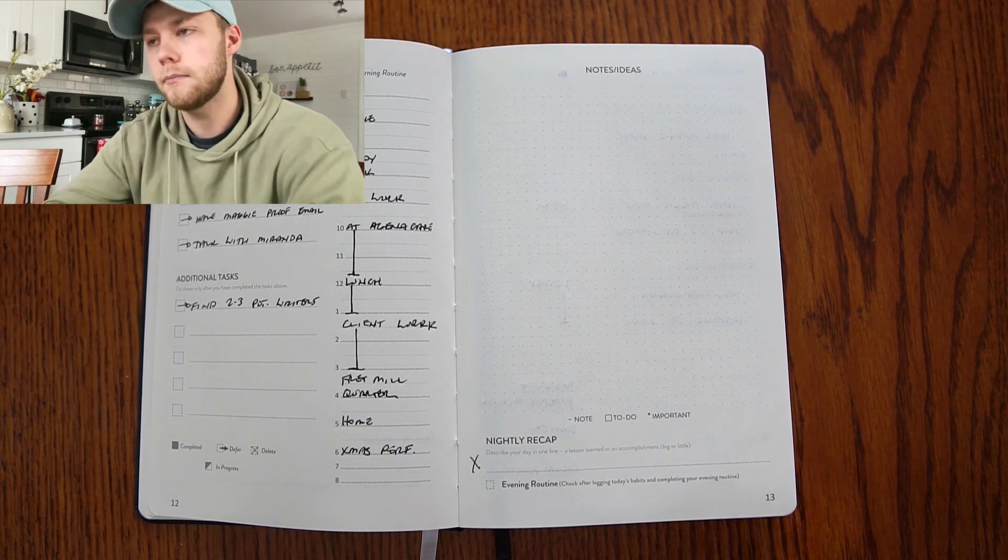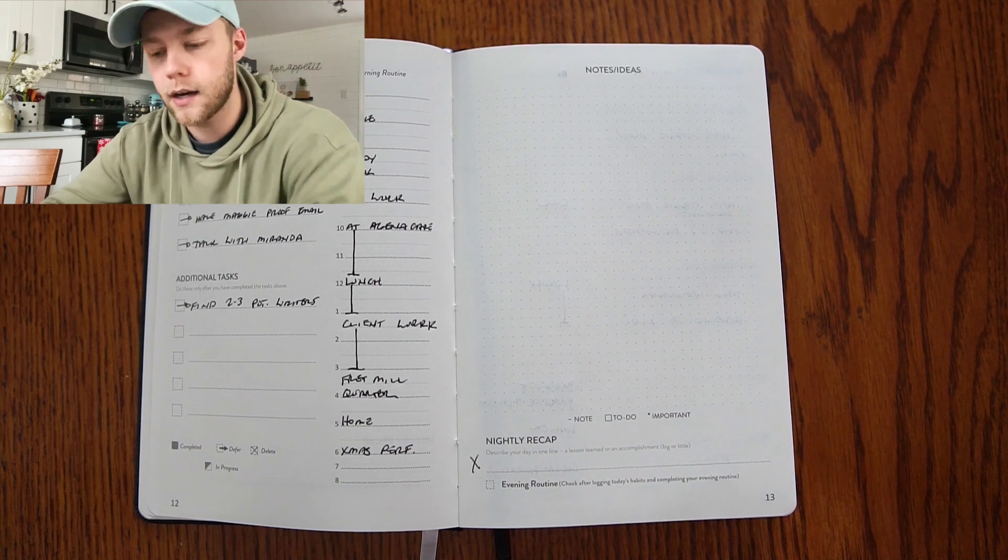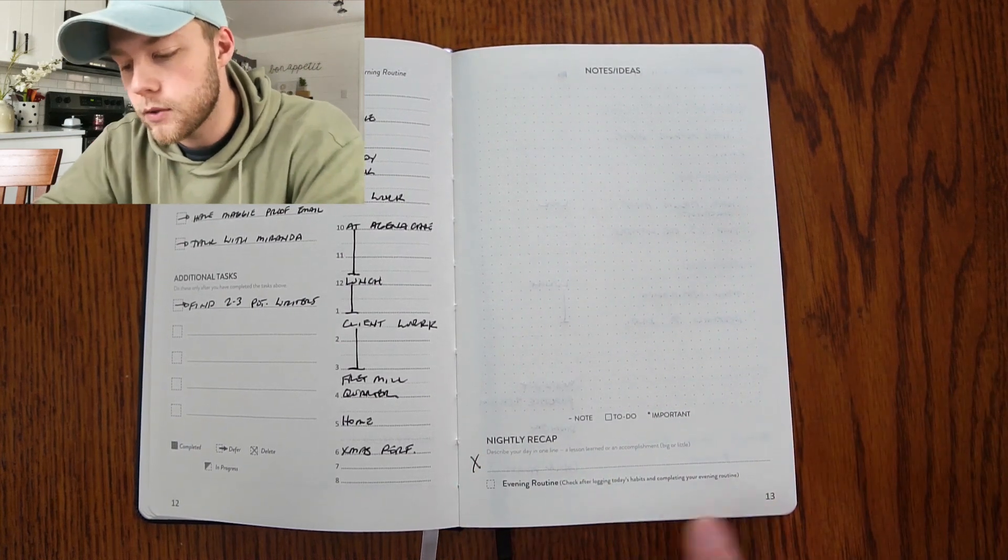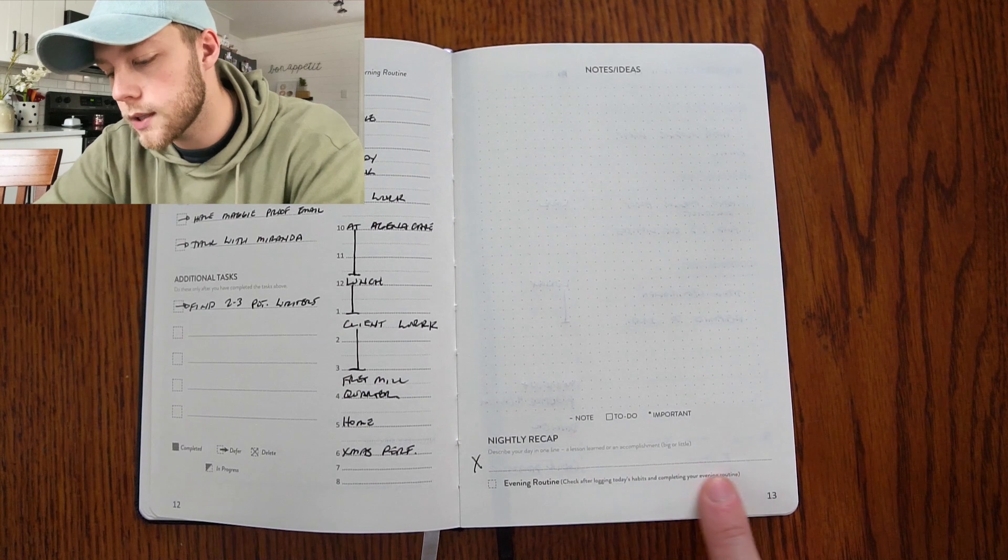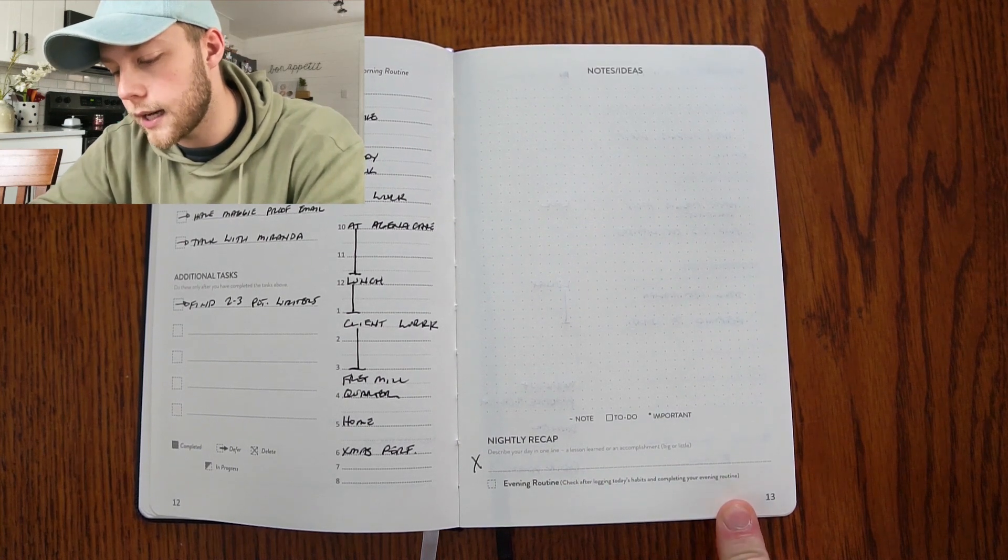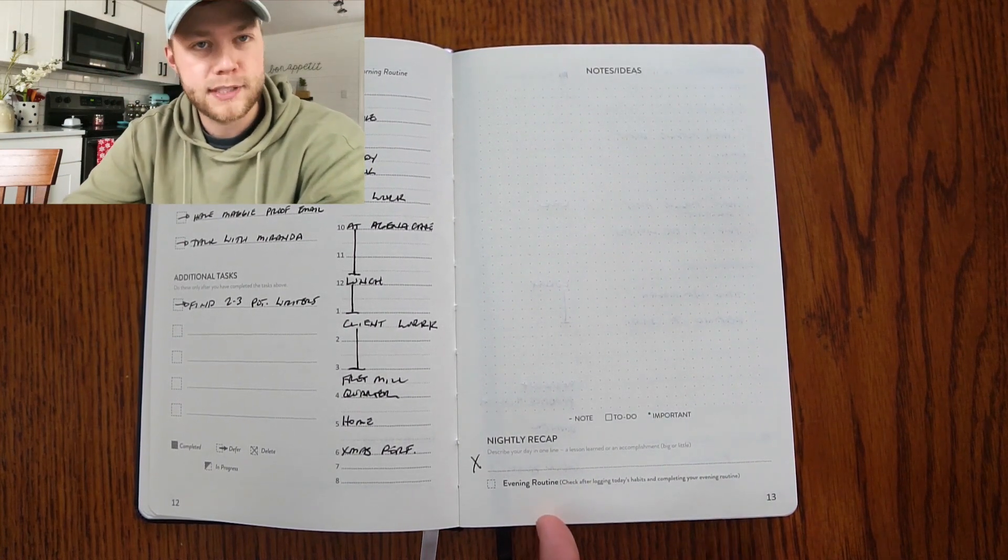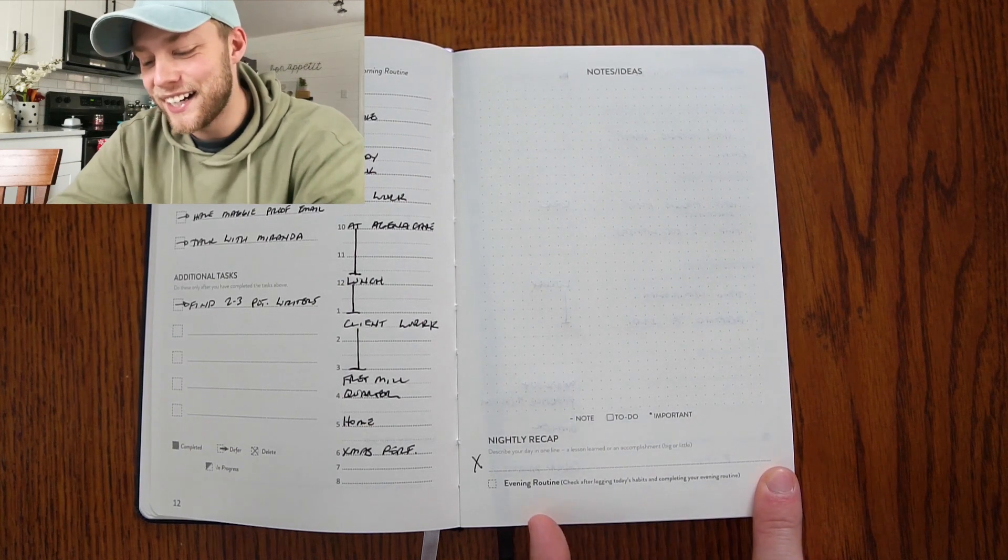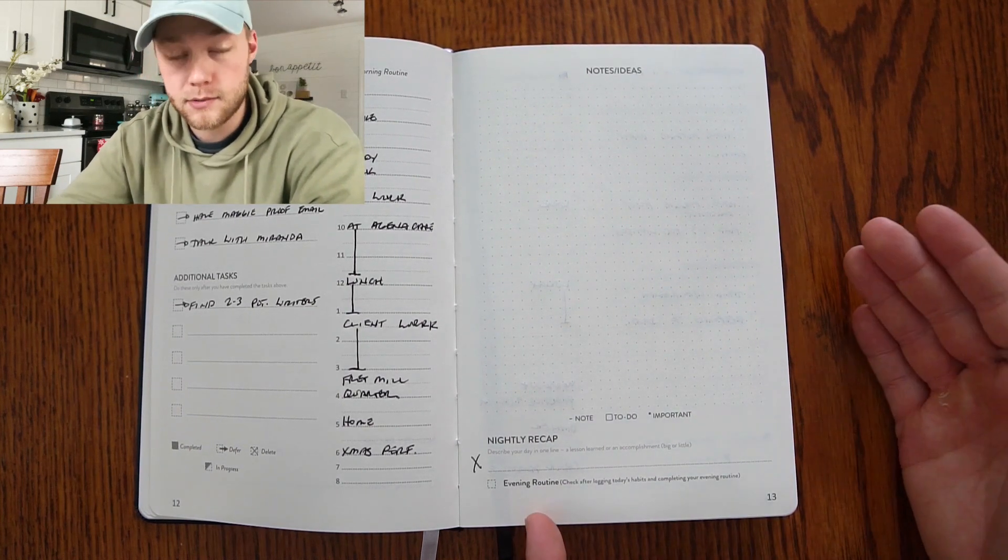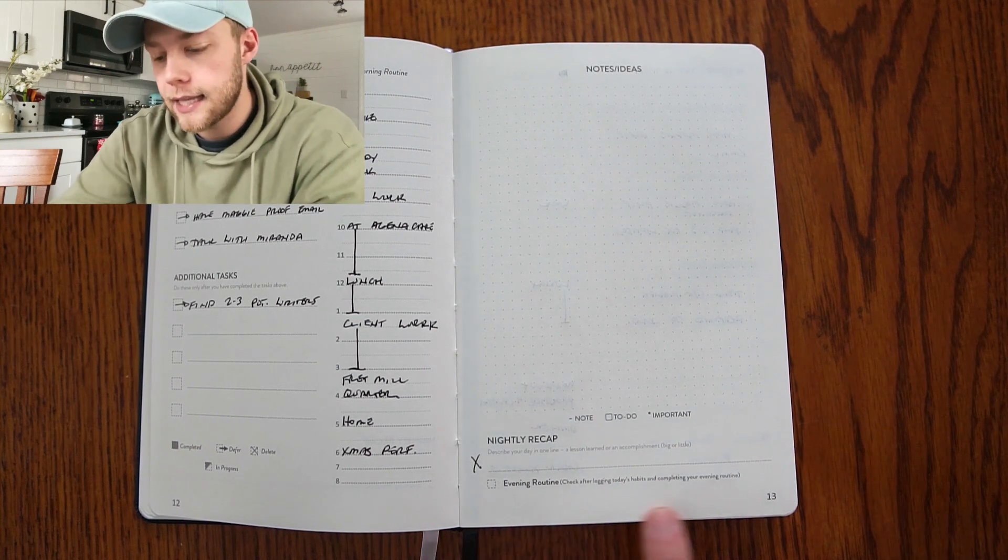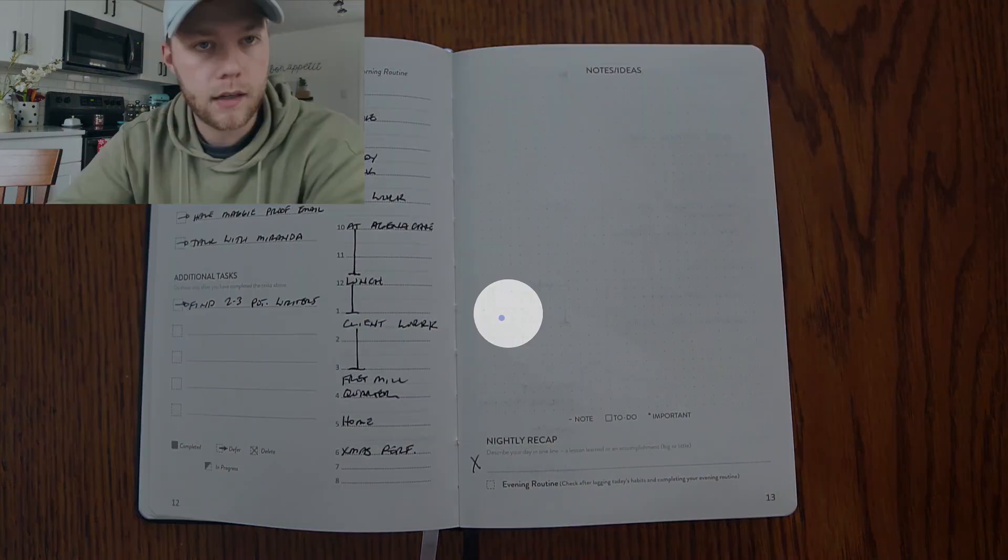Lastly is your nightly recap. So describe your day in one line, a lesson learned or an accomplishment big or little. I didn't do this, I forgot, so there's that, which is really helpful in my opinion and I need to get on that. And did you do your evening routine? You can check that off if you've done it.